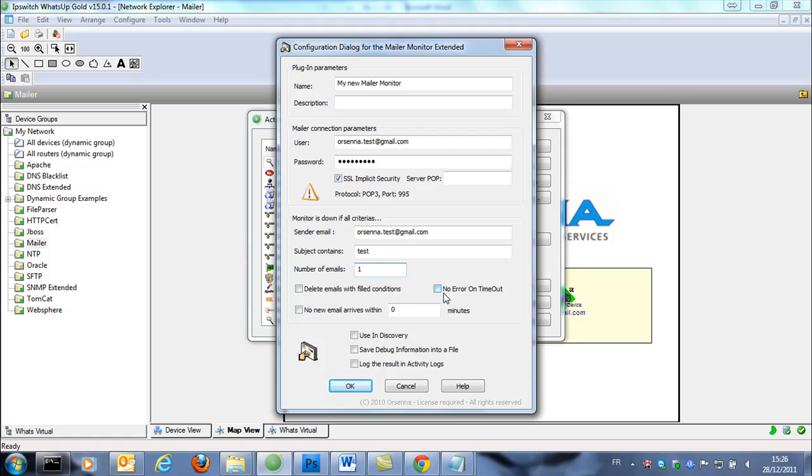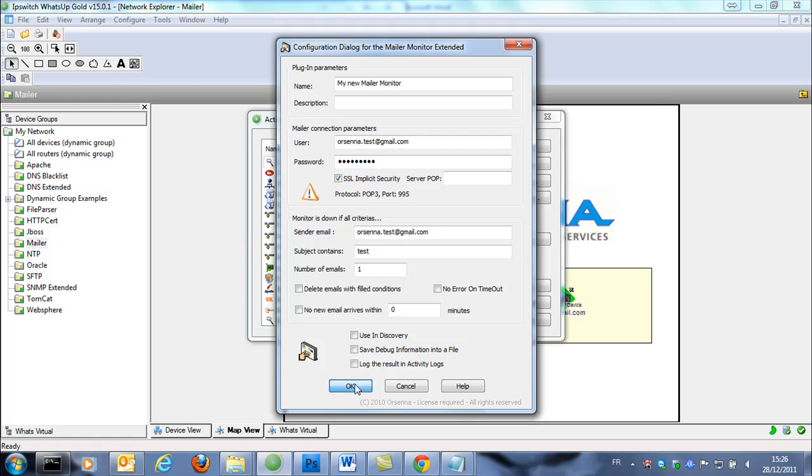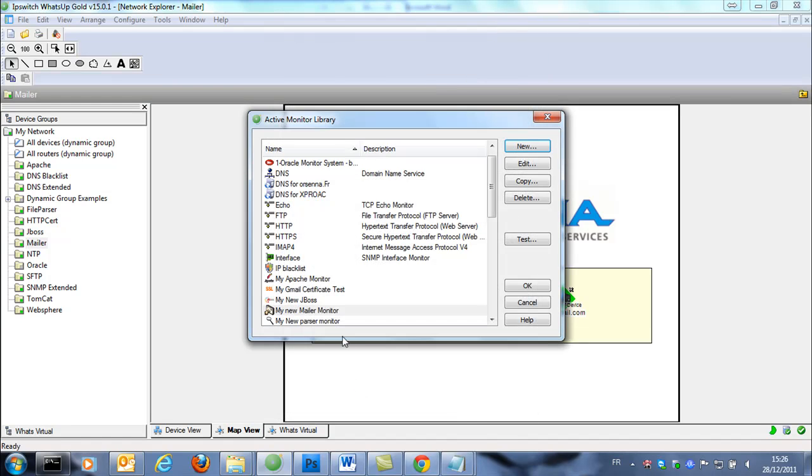You have also some options like delete emails with filled conditions and no new email arrives within the period that you want. So we validate this monitor.